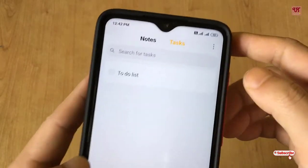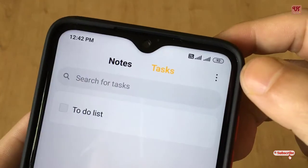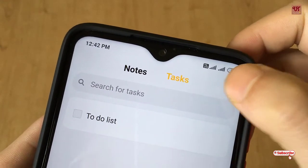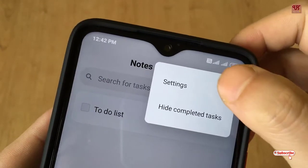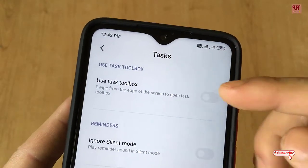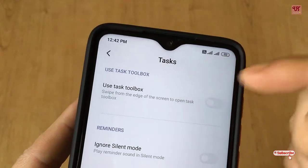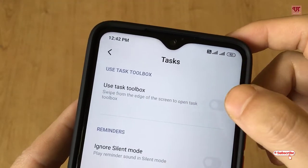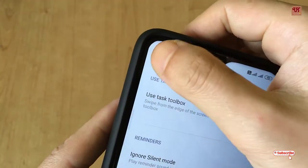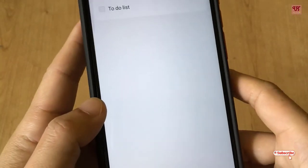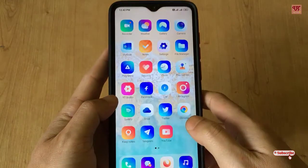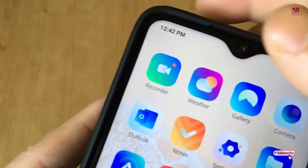Now, to get a floating to-do checklist, you can see the three-dot icon here — just tap on it, click on Settings, and you can see 'Use Text Toolbox'. Just enable it, then move back to the home screen.